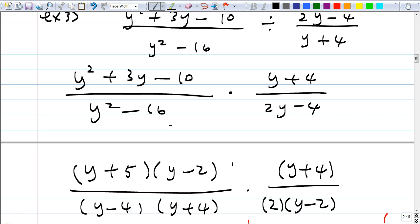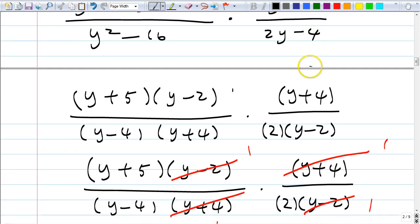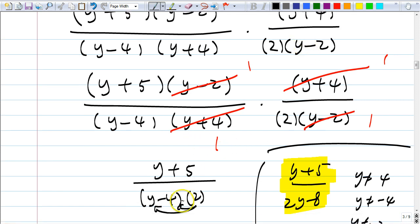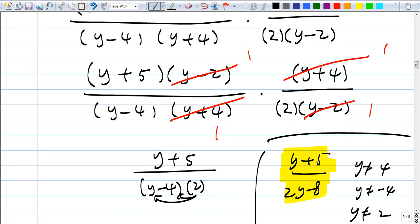You can divide top and bottom by (y − 2), and cancel (y + 4) and (y + 4). Angel, what's our answer? Y + 5 over 2(y − 4), which multiplies out to y + 5 over 2y − 8. After you cancel everything, you should always simplify. And do you see why we get three restrictions? We have three factors with variables on the bottom: y can't be 4 (from y − 4), y can't be −4 (from y + 4), and y can't be 2 (from y − 2).